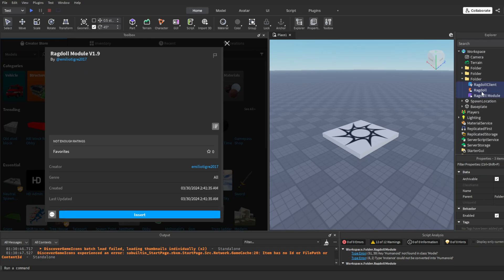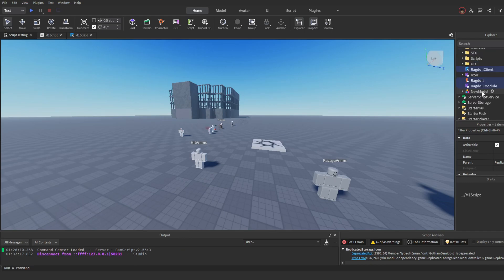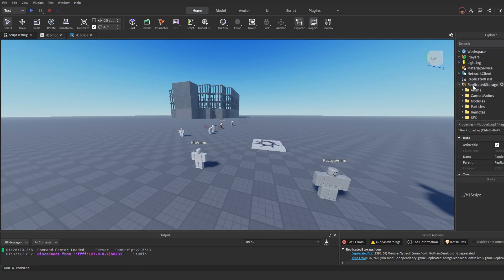Select all three and copy them, then go into your original game place. Click on ReplicatedStorage and click Paste. Now you should have a client script, a remote event, and a module script in your ReplicatedStorage.